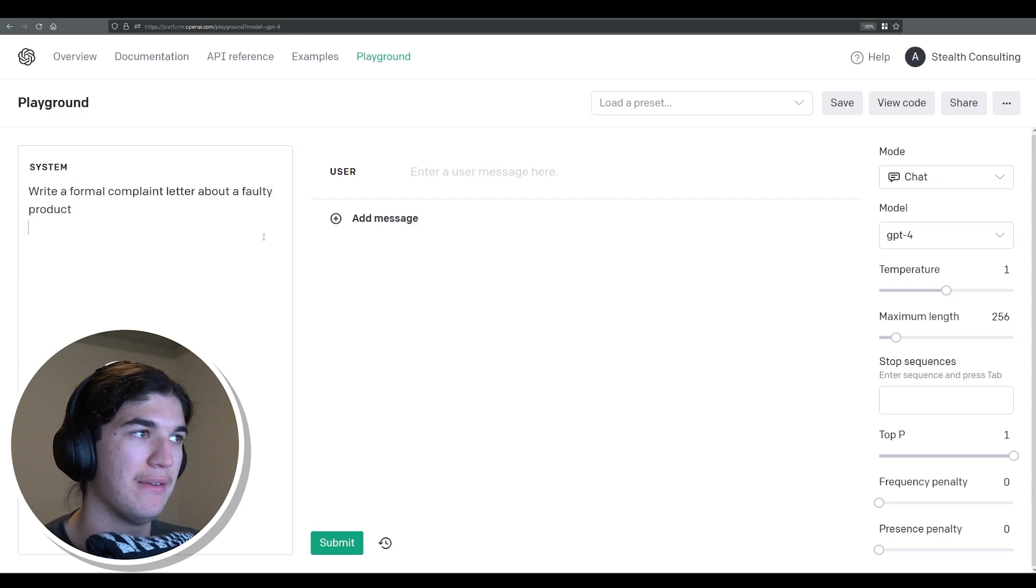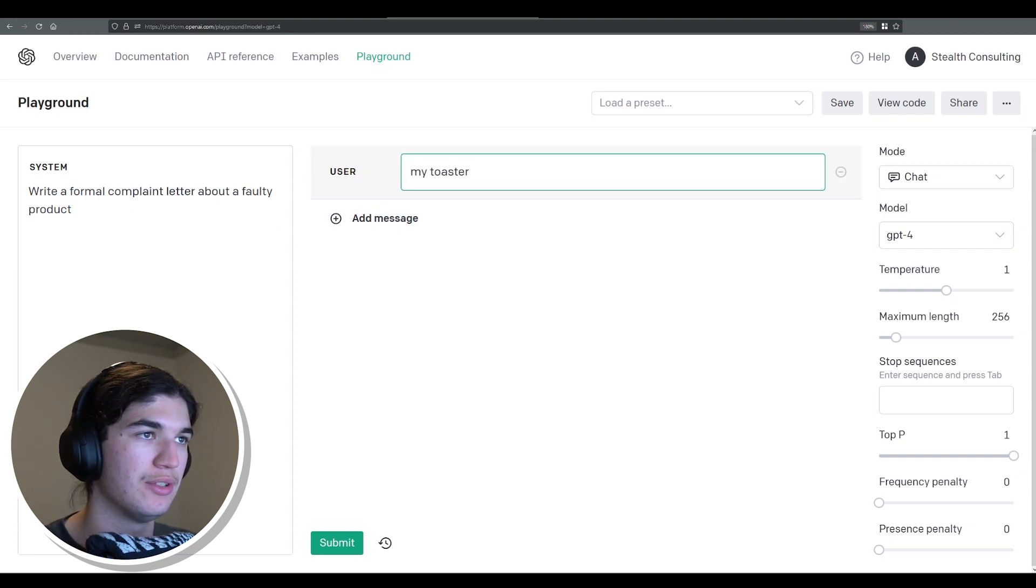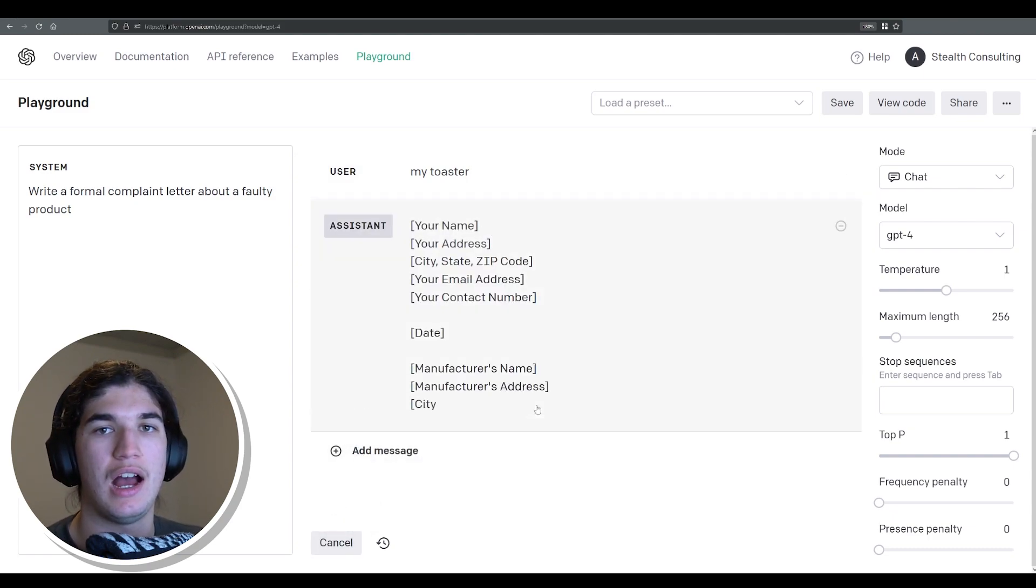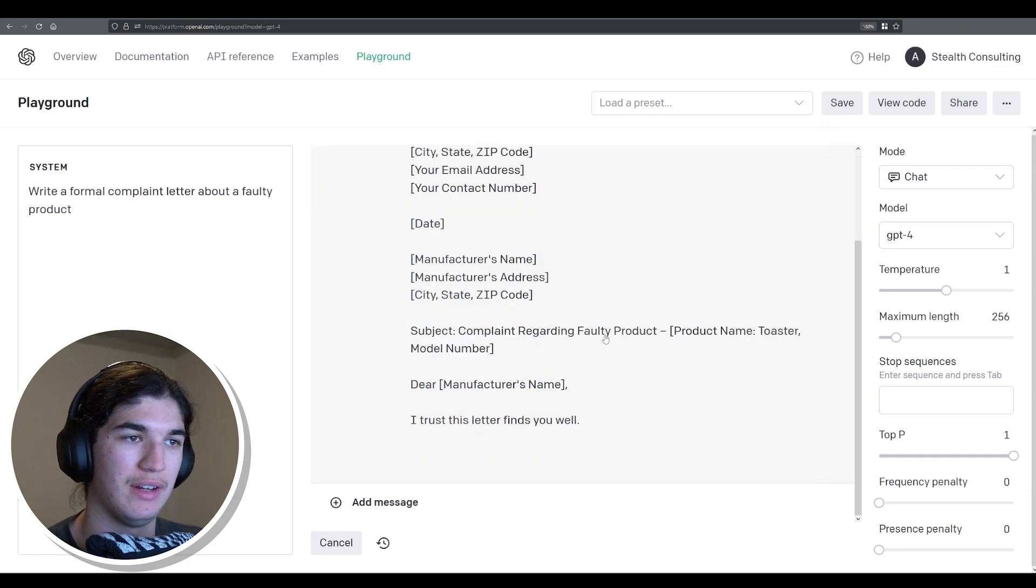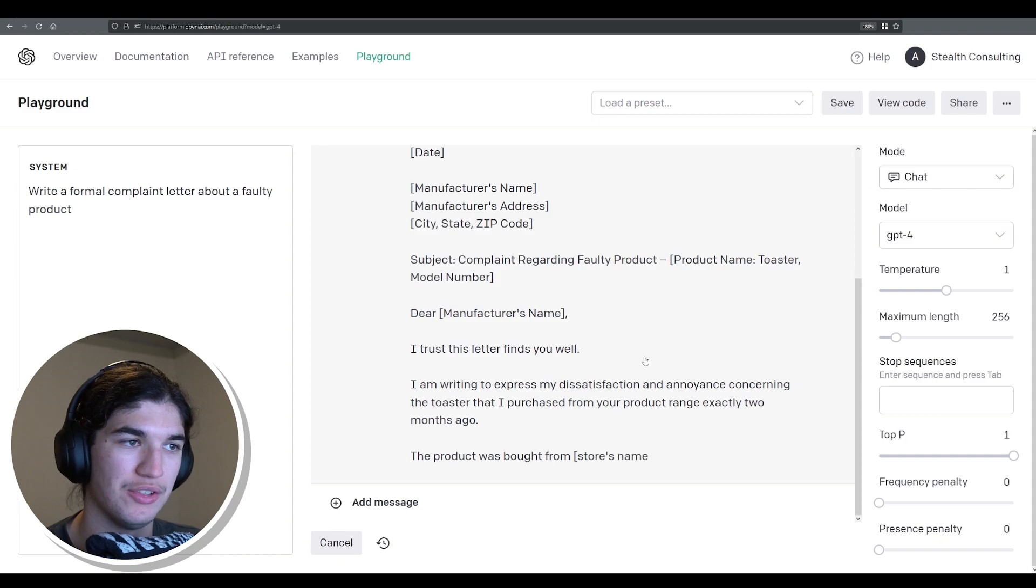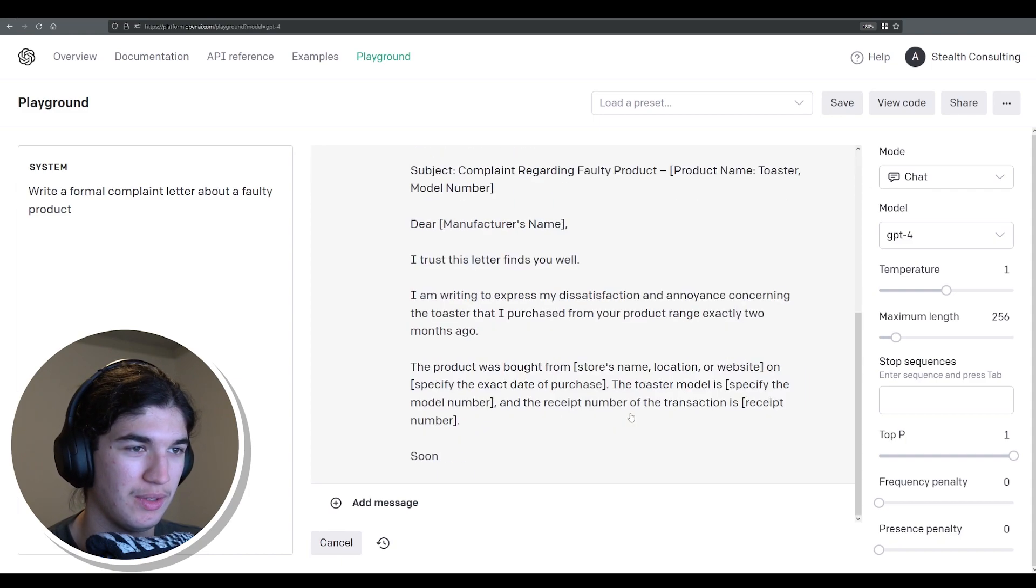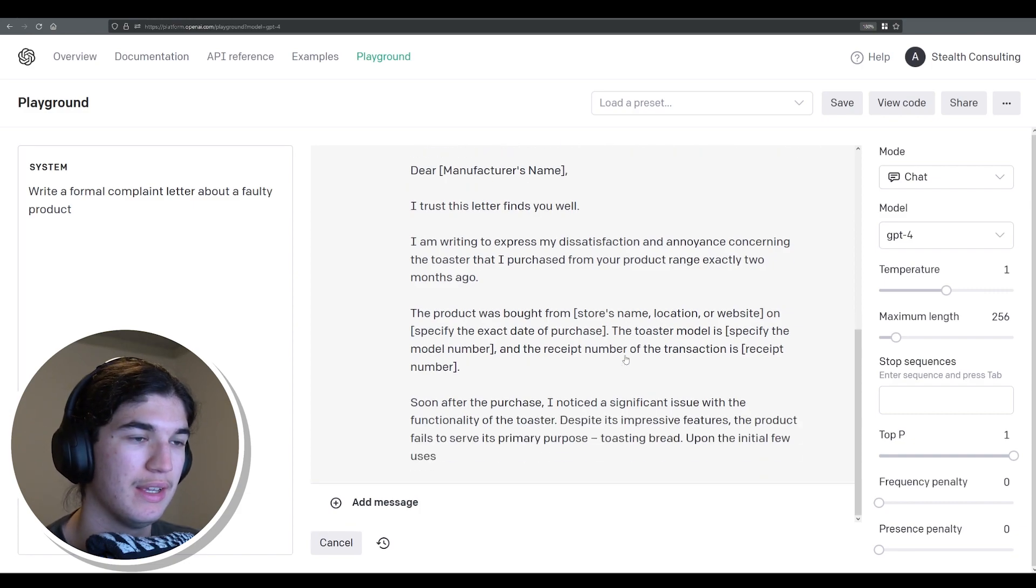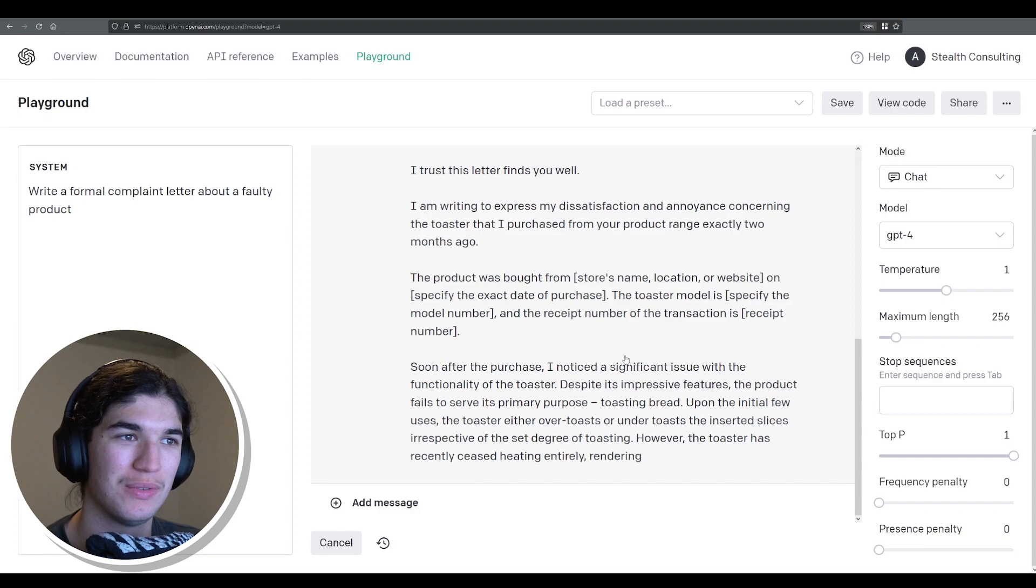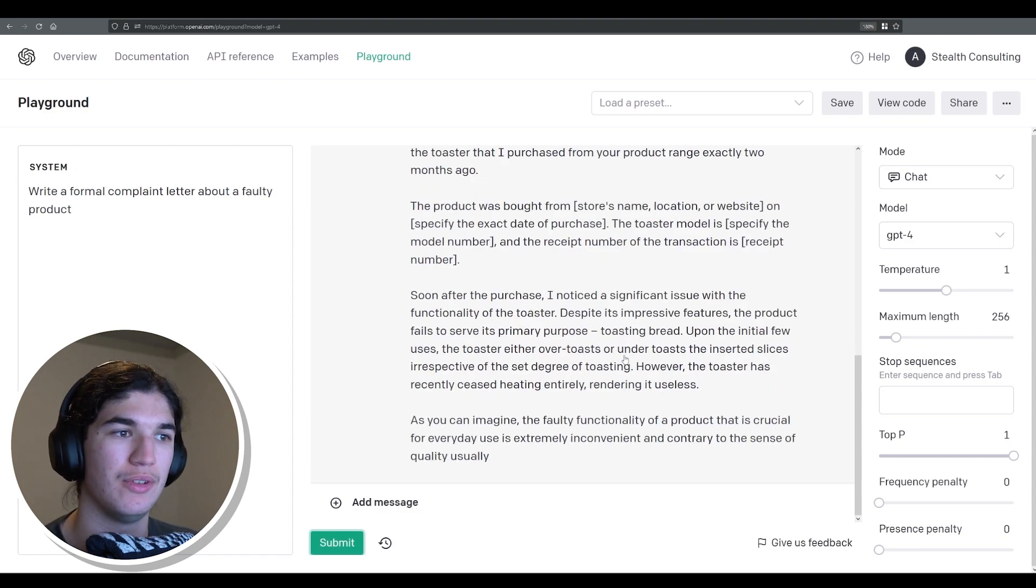Write a formal complaint letter about a faulty product. We'll say my toaster and submit and it's going to start writing our complaint letter. Subject complaint regarding faulty product. Dear manufacturer, I trust this finds you well and it's the product they bought from and you just have to fill in this yourself. So instead of googling this you just do it on here straight away or say you implemented this into an API you can just fill in these fields with variables and you're off to the races.